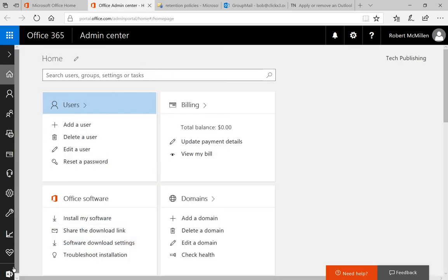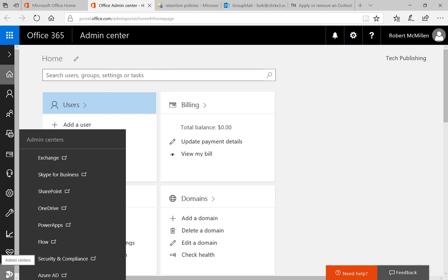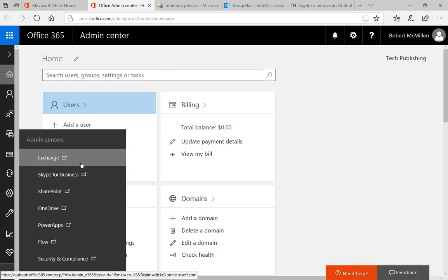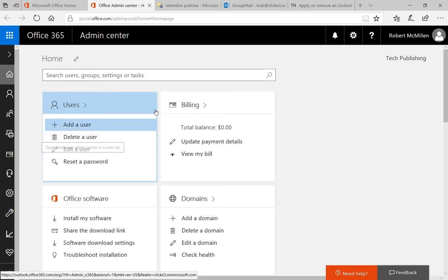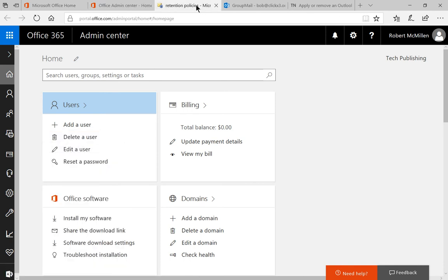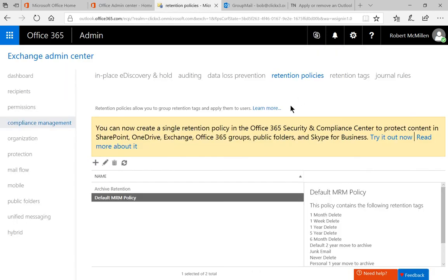Let's go down to where it says the admin centers icon in the lower left and click on Exchange. Once we click on that, we're going to get a retention policies option in the Exchange admin center.